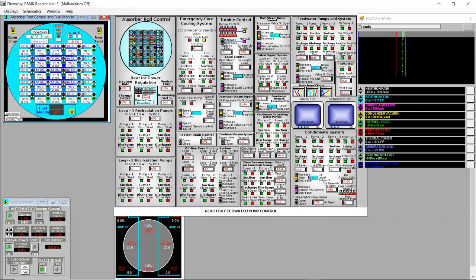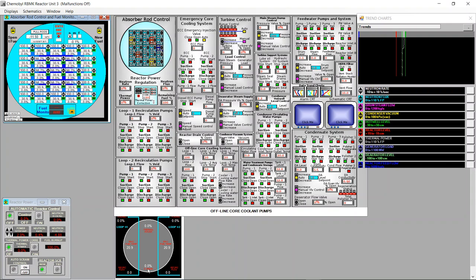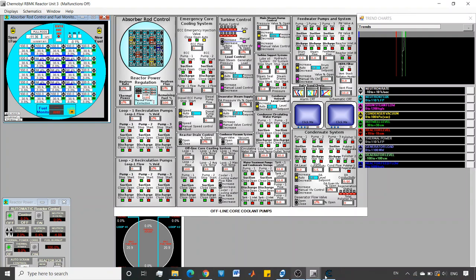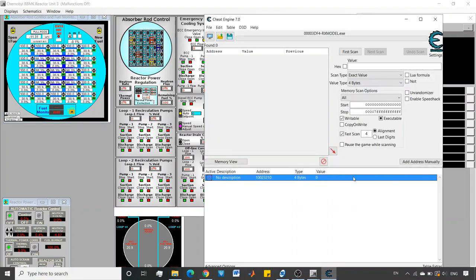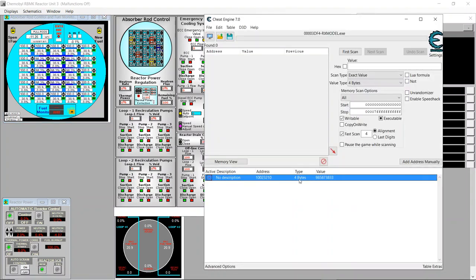And we see the nice neutron rate increase here. By the way, I already fixed... I don't know how to pronounce. I say xenon, but I guess in America you say xenon. So I fixed xenon, which is a poison to 0% using cheat engine.